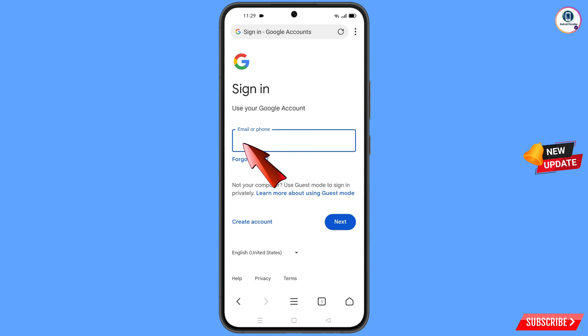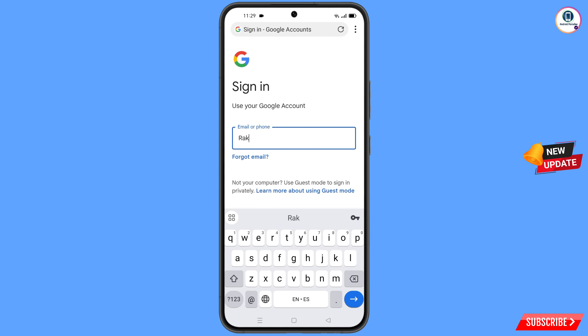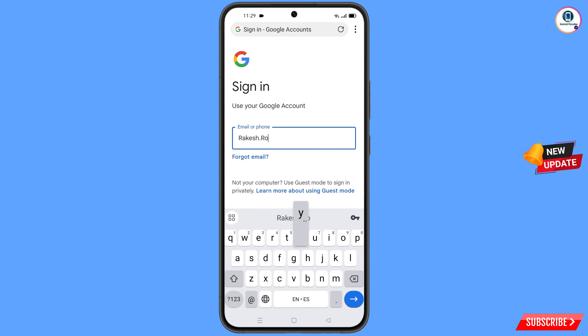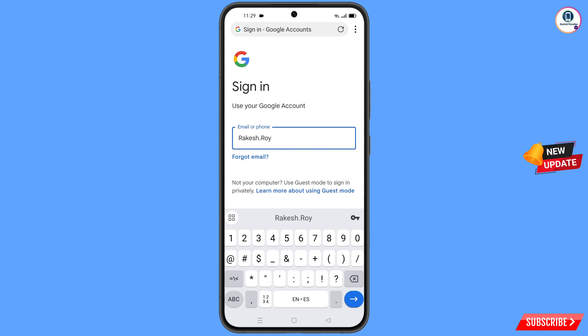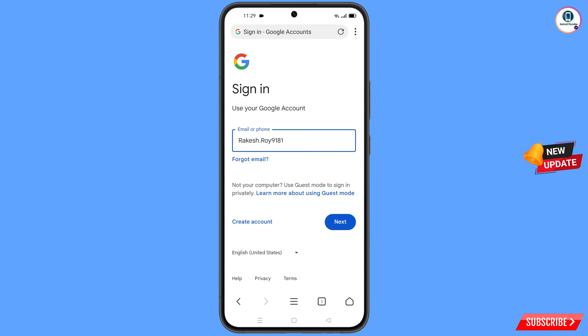Now here you have to enter the Gmail account that you want to recover, and then tap on 'Next.'